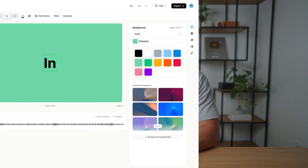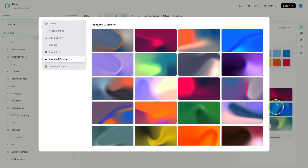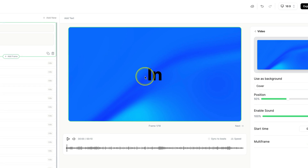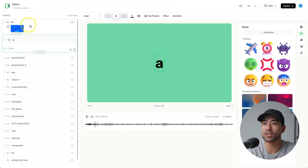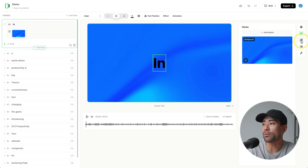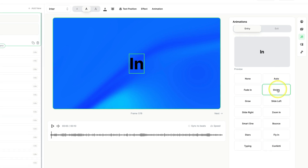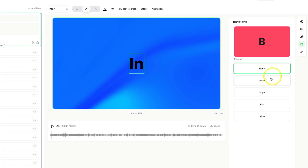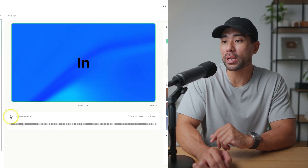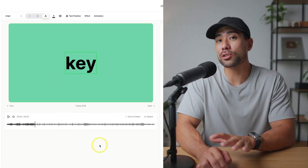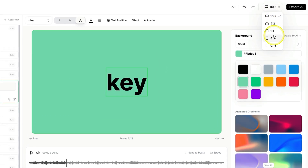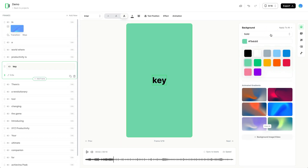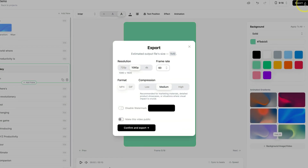For the first frame, you can change the gradient to something different. Each frame will play the text with its individual background, and on the next frame it will have the default — then you can repeat the same steps. You can also play around with animations like fade in or shrink, plus transitions like fade and wipe. Preview the video by clicking play. It allows you to sync to beats as well, which is pretty cool. You can change the aspect ratio from 16:9 to 9:16, which is more ideal for Instagram. When you're ready to export, simply click export and you're good to go.